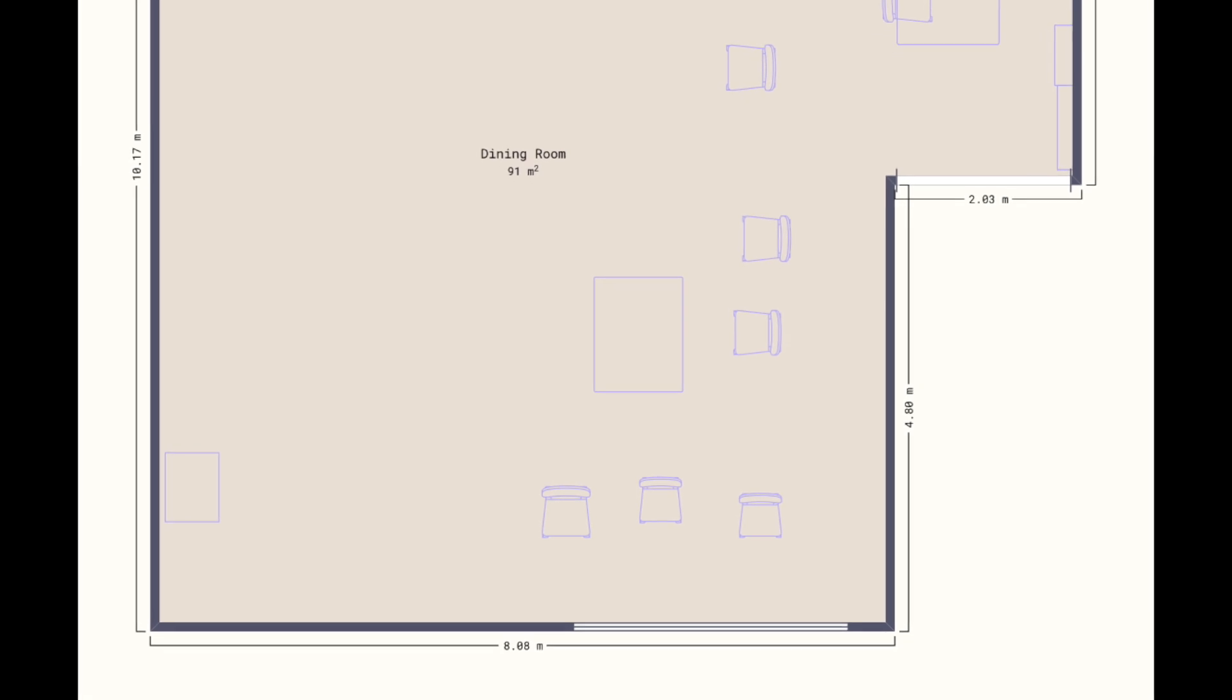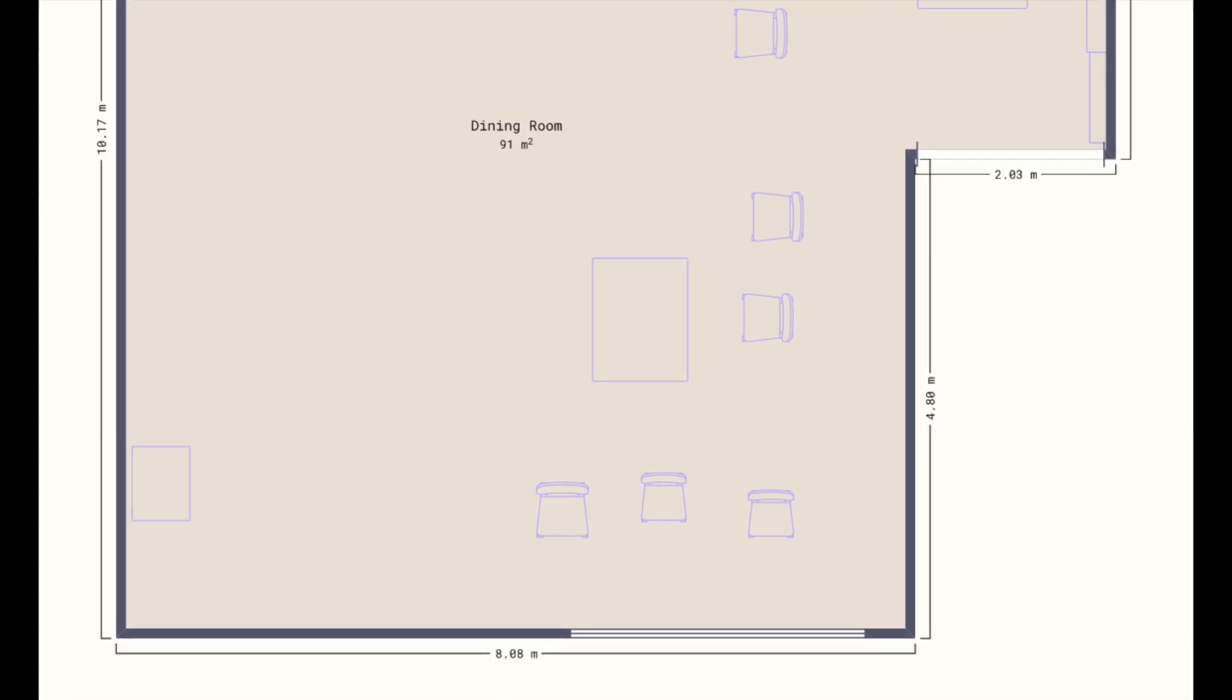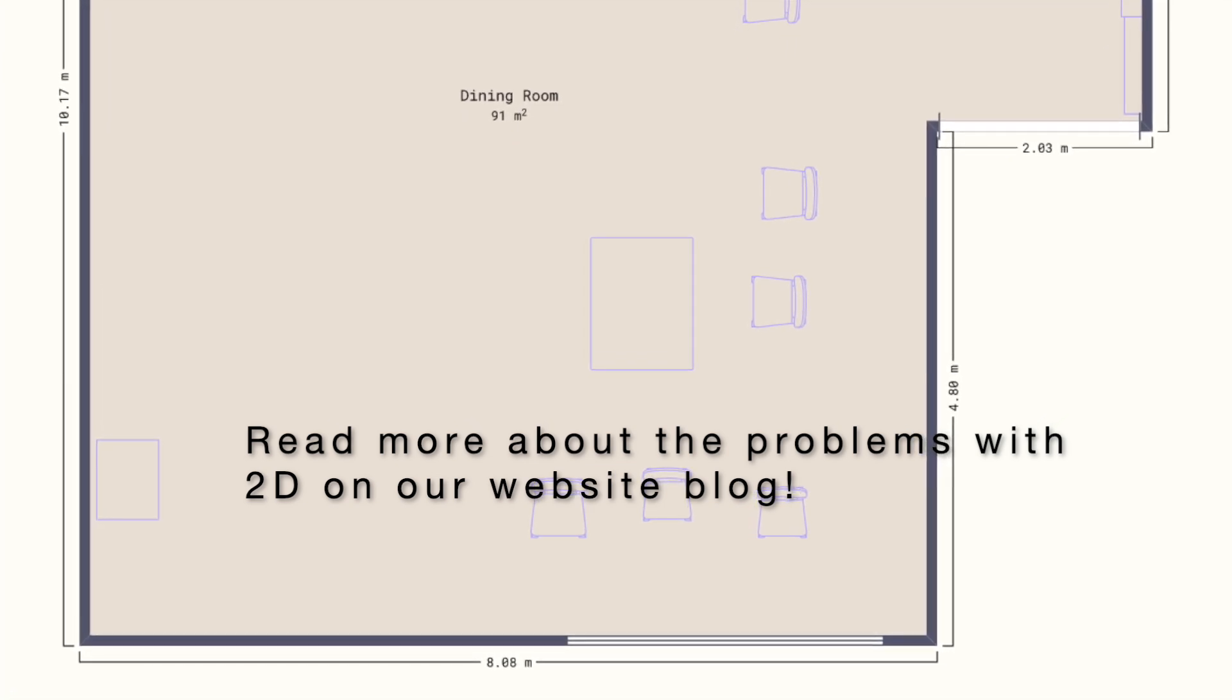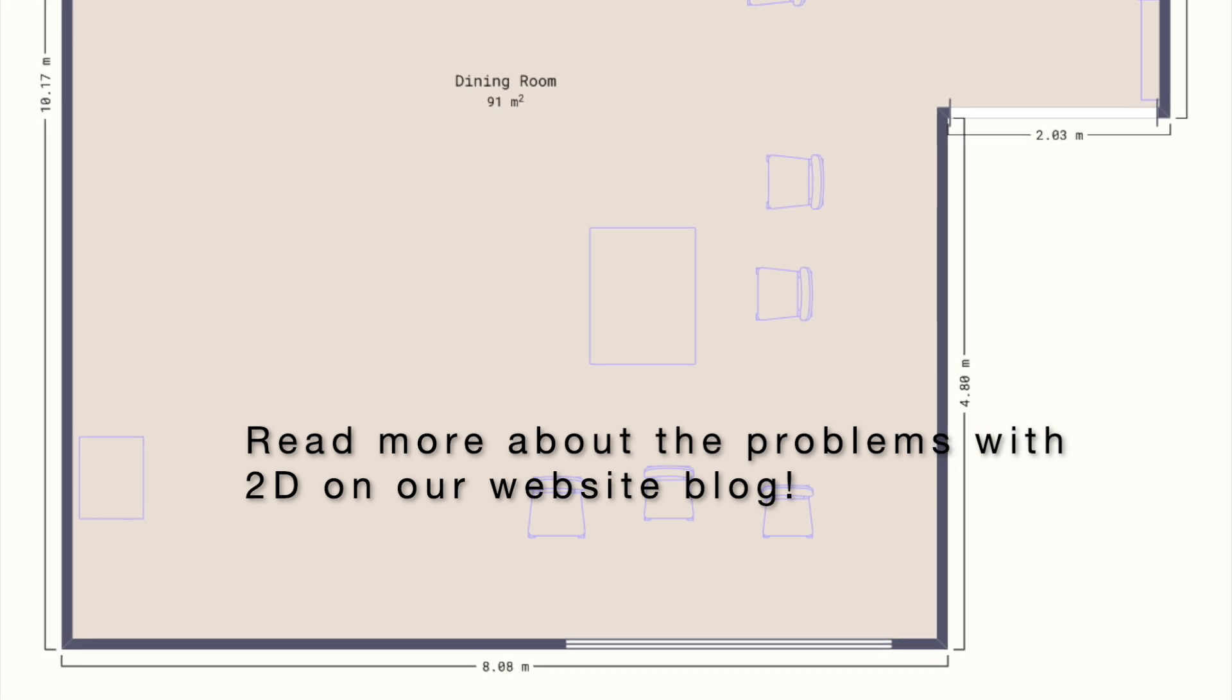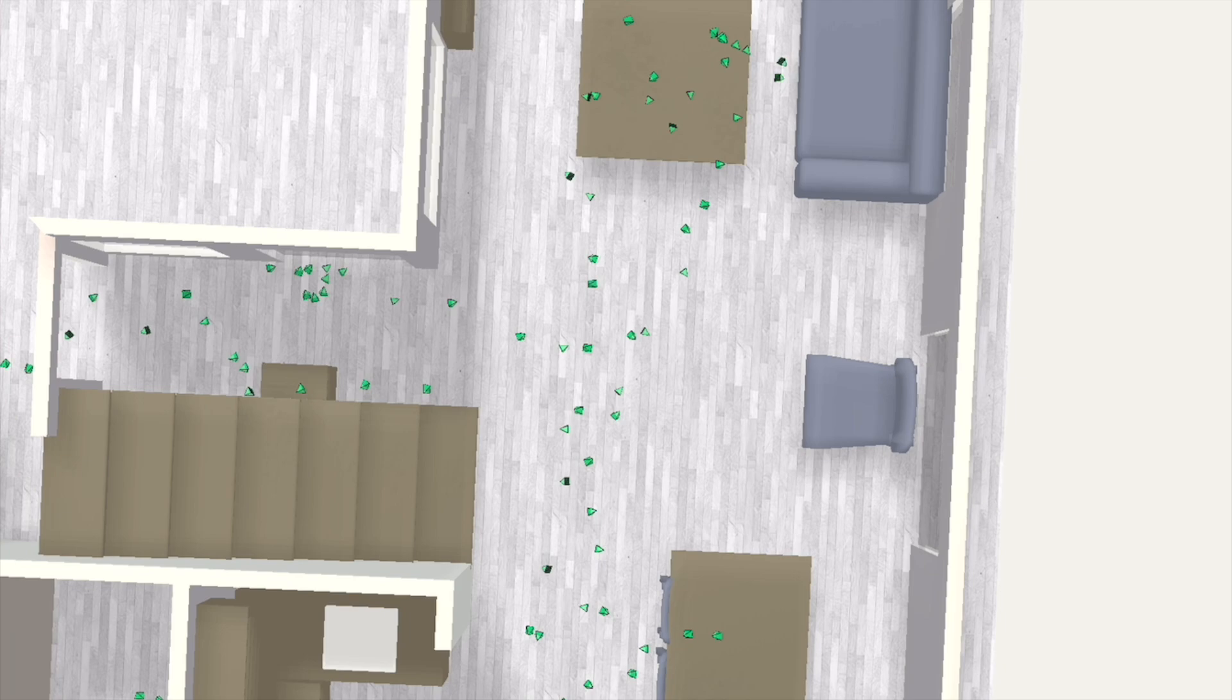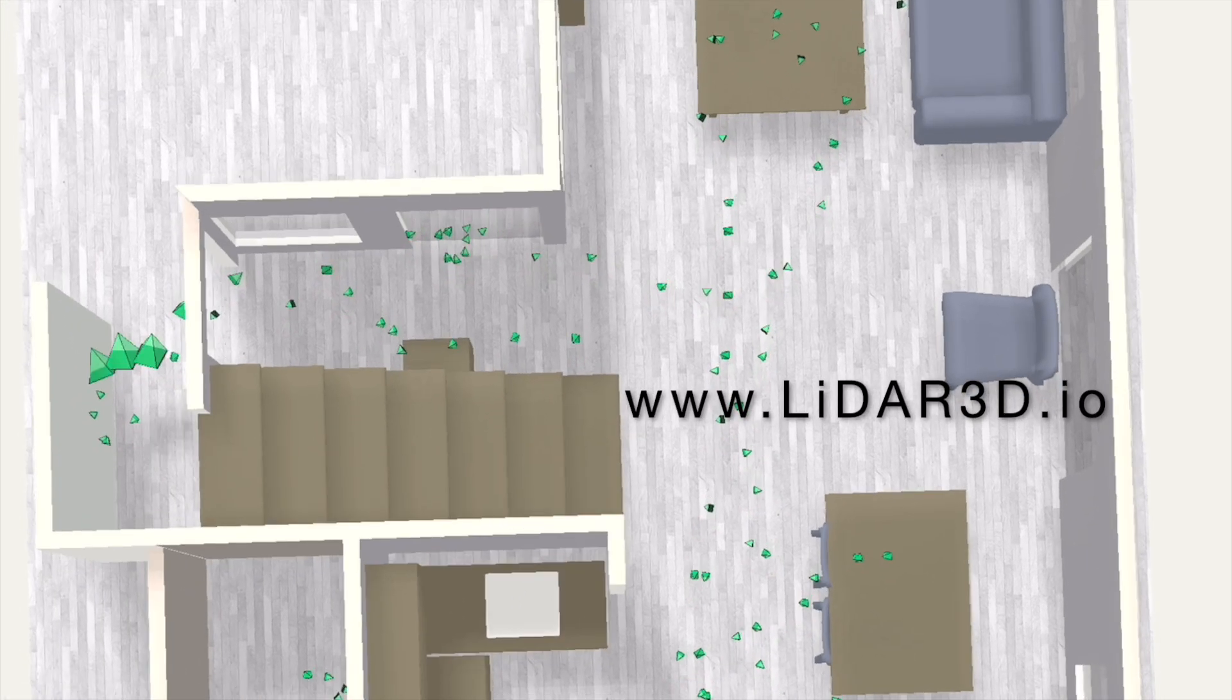It's also worth noting that there are different rules for if walls should be included or excluded from country to country and even region to region. This is just something we'll have to live with until the day we stop using 2D to document 3D spaces. We are here to help make that happen.